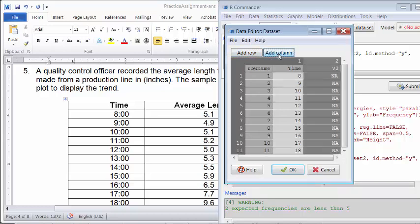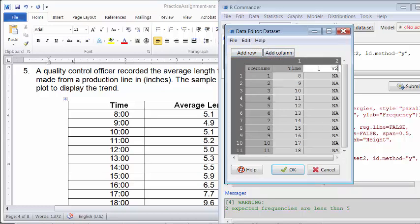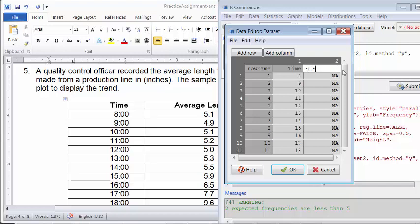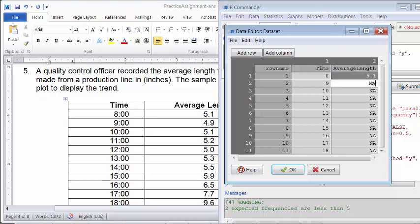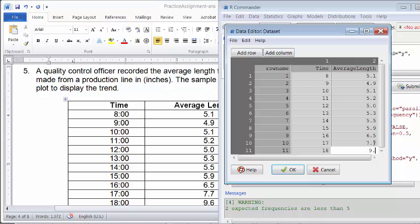And I'm going to add column. Column is the average length. So I'm going to call it AverageLength. Okay, so I have my data all entered. So I'm going to just click OK.